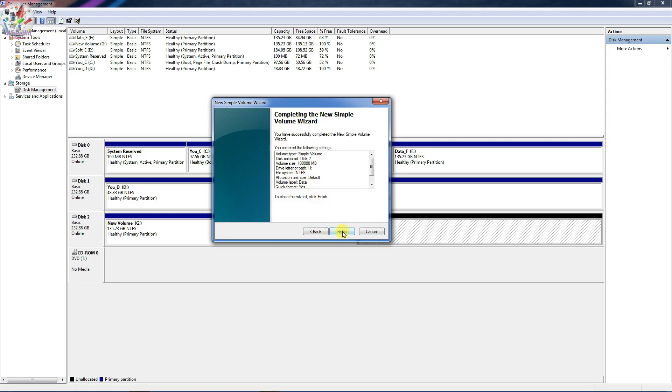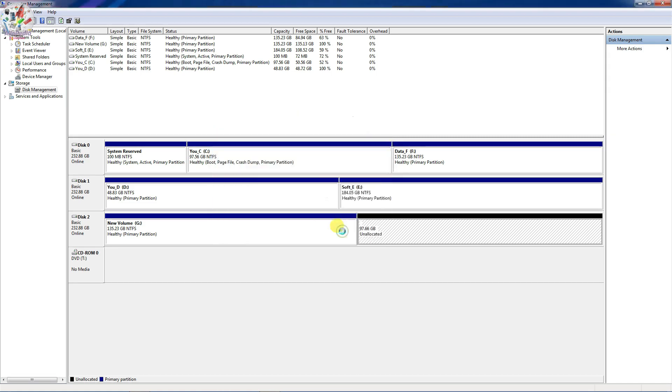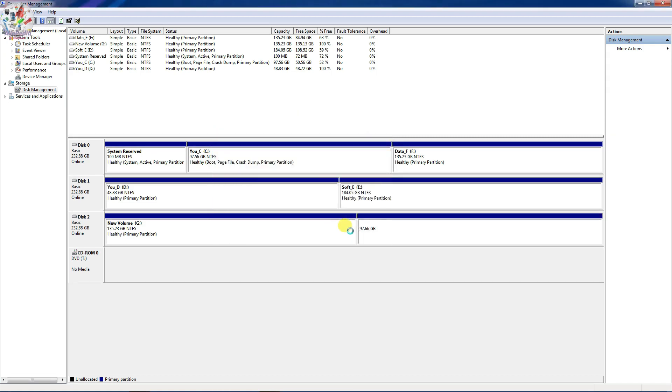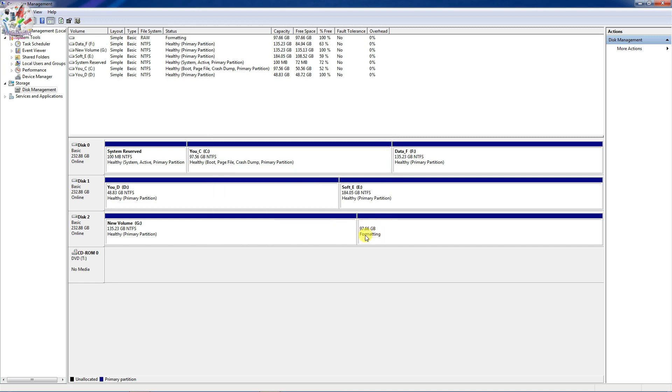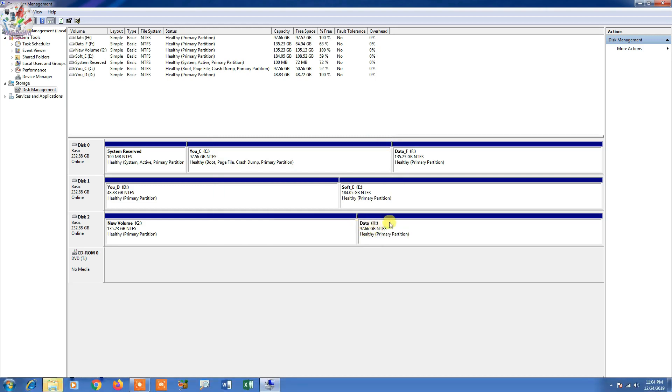And again it's going to take some time to format the disk. I can see the partition is created and the name or label I have given is also I am seeing here.